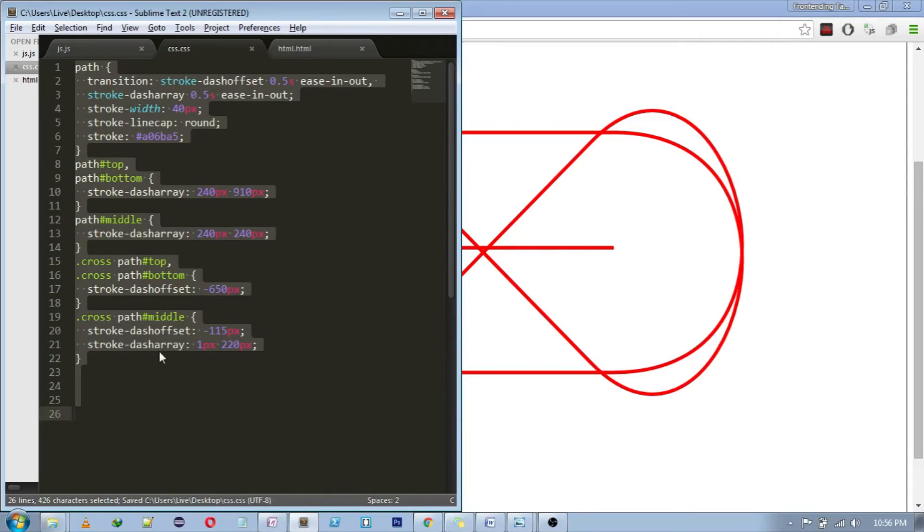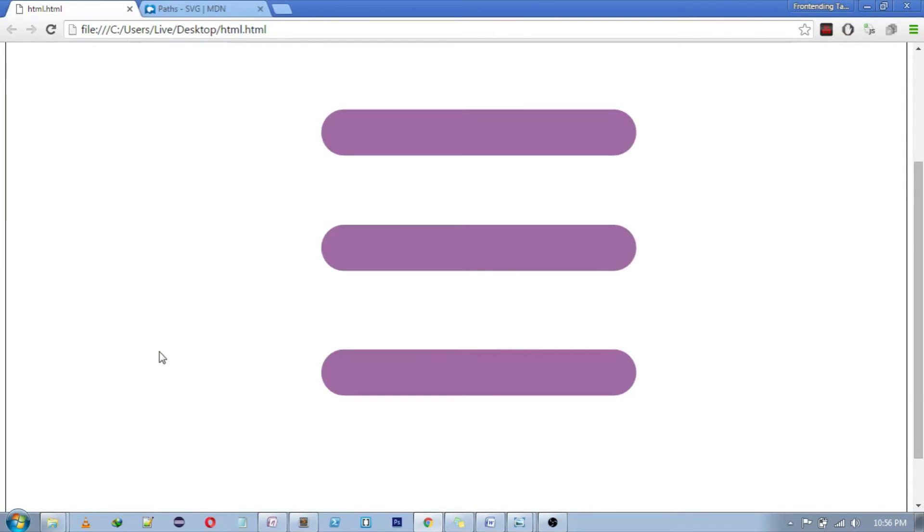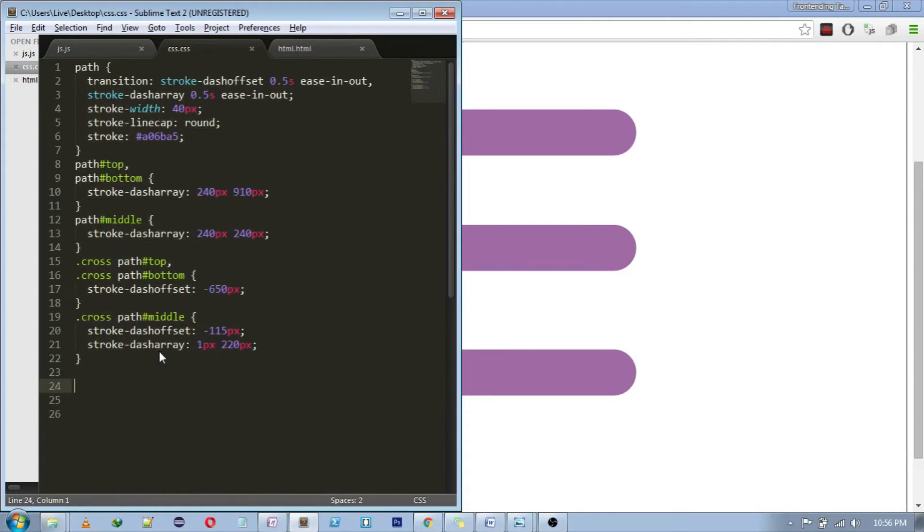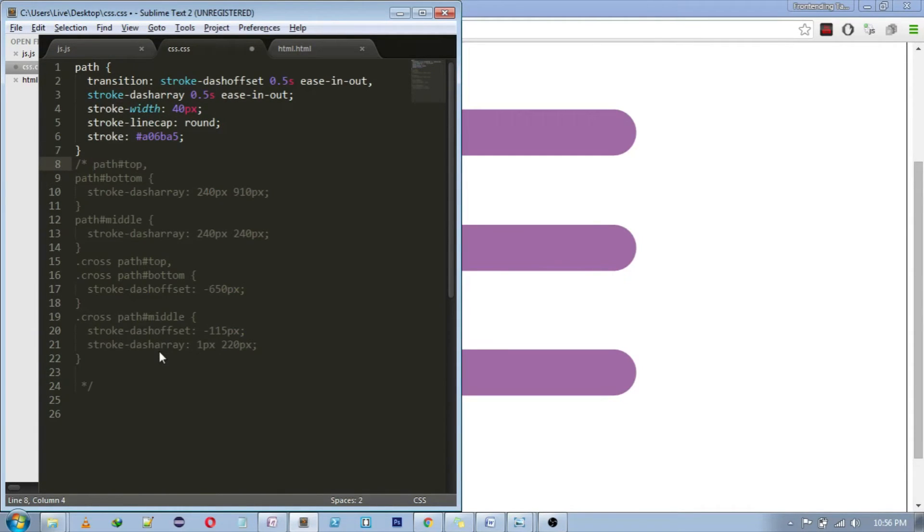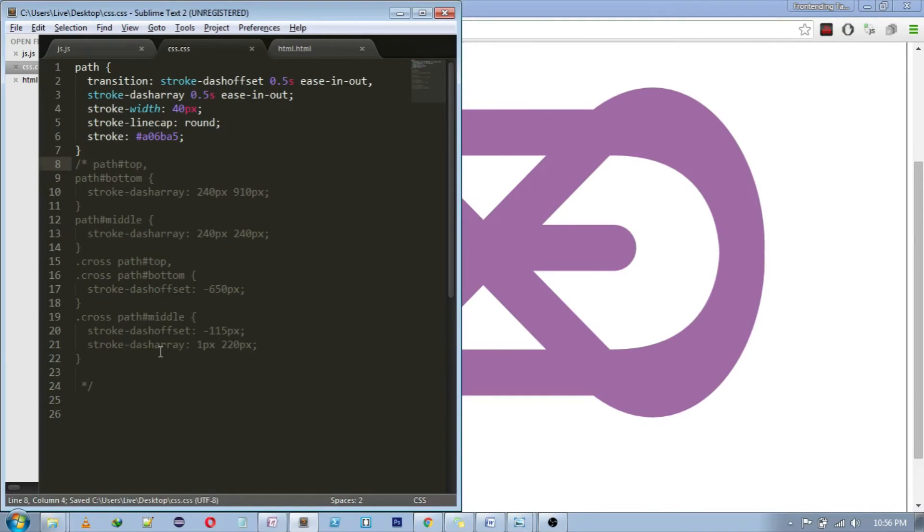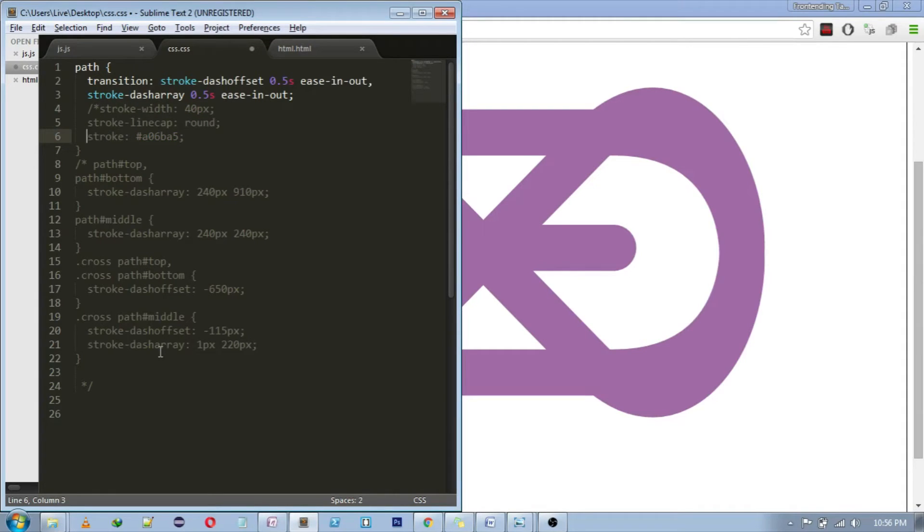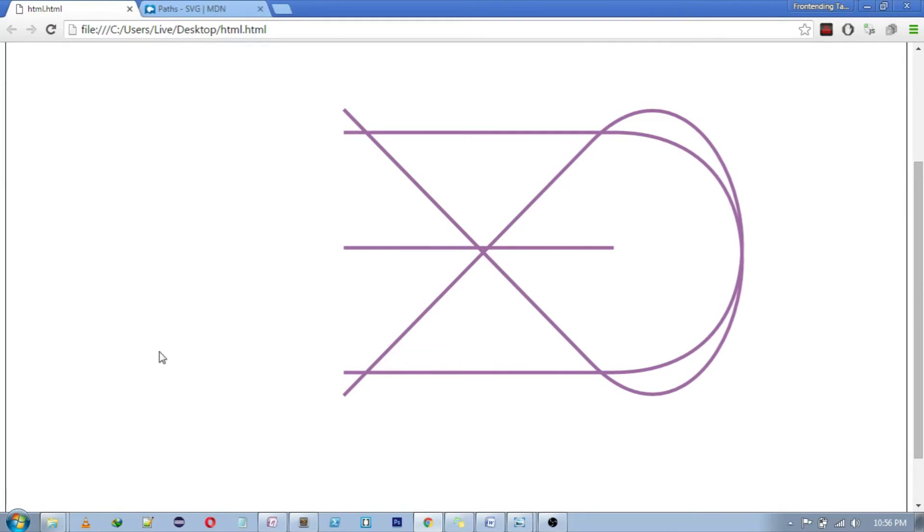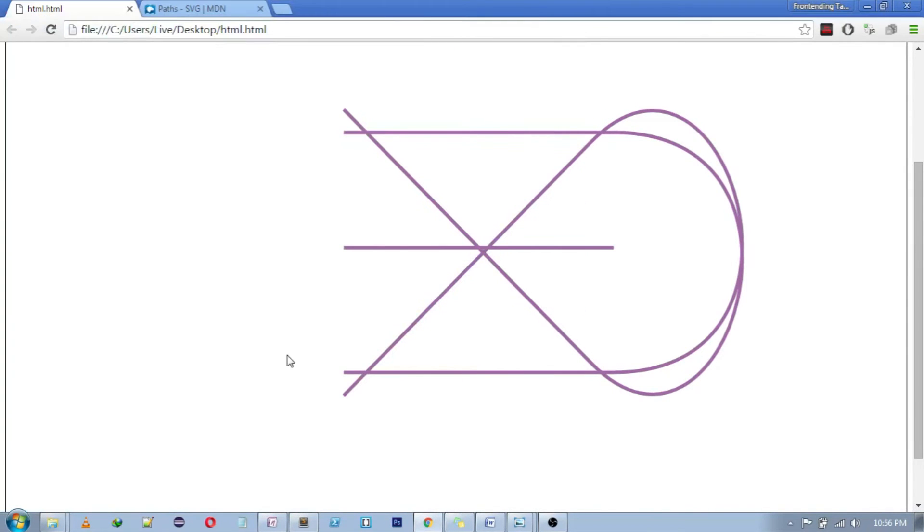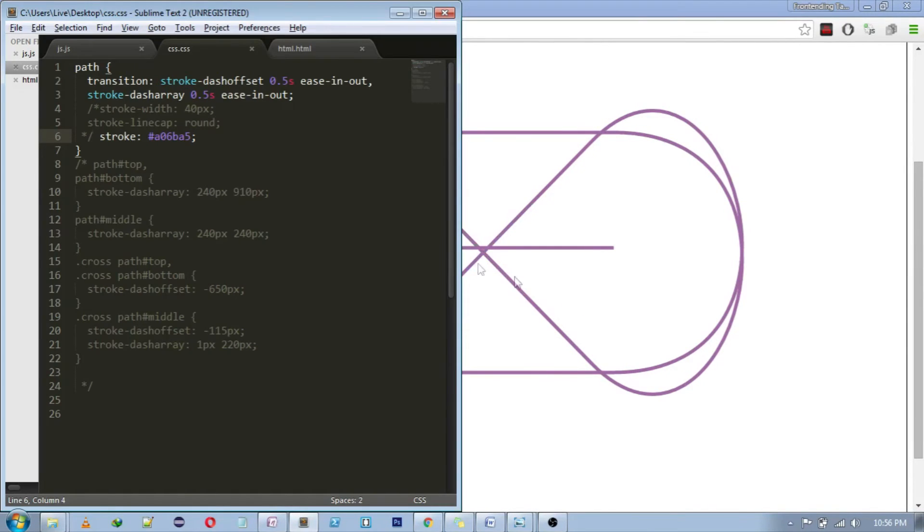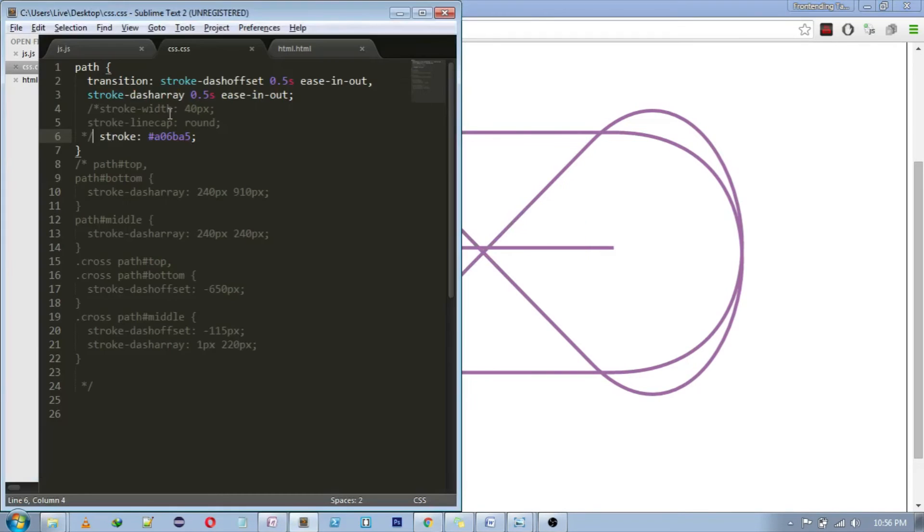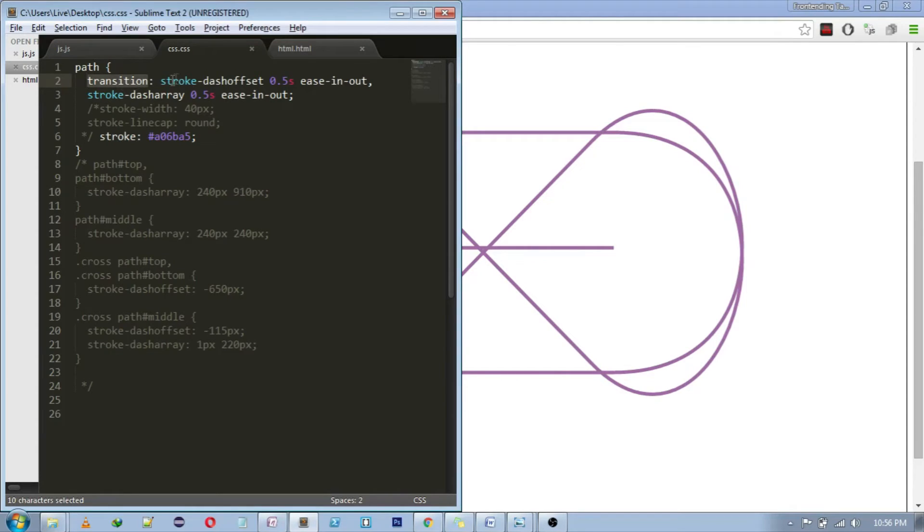Then comes our CSS. So, this is what CSS does. How it does so? I will show you. Let's comment this portion. Let's comment this out as well. So, as of now, what we have done is, we have just changed the color of the stroke and then provided the animation, that is transition property on stroke-dashoffset and stroke-dasharray. I will explain these properties.